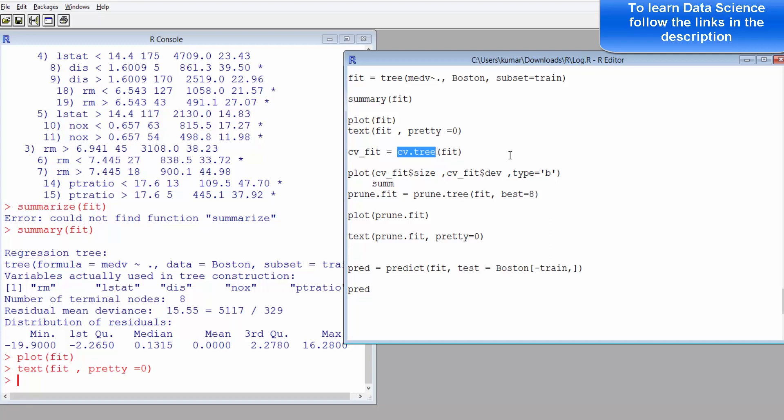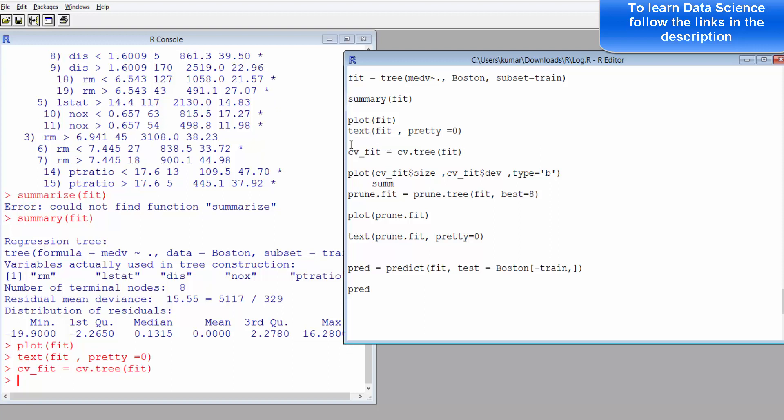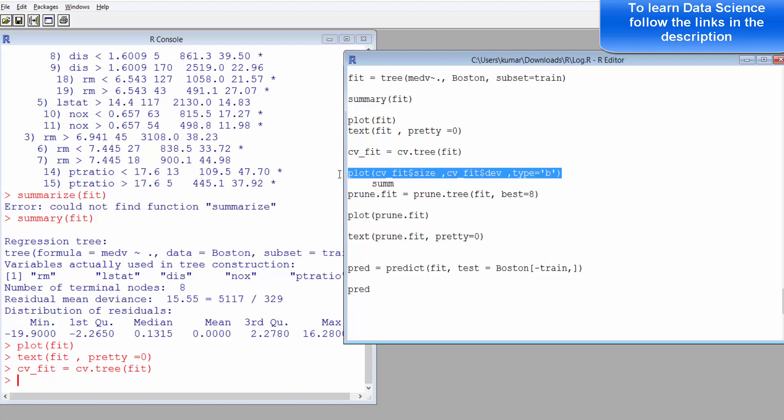This is for cross validation. This is cross validation dot tree, and we have provided the variable that has the summary statistics. You can also plot it. So let's plot and let's see at what point you have got the best predictive model.